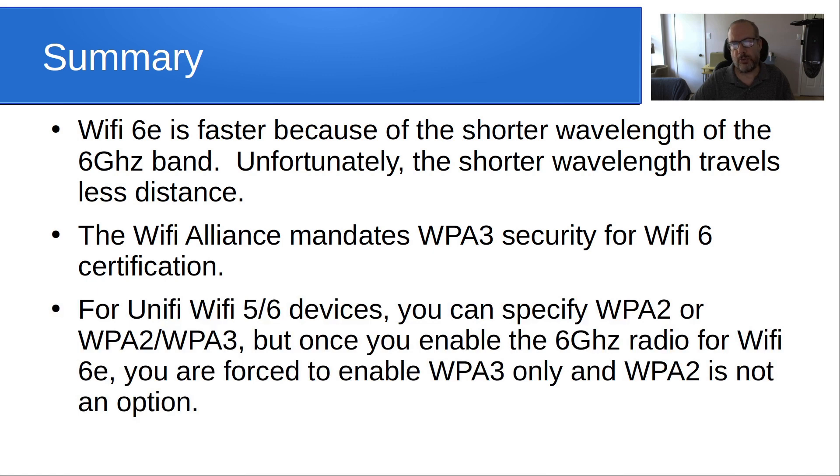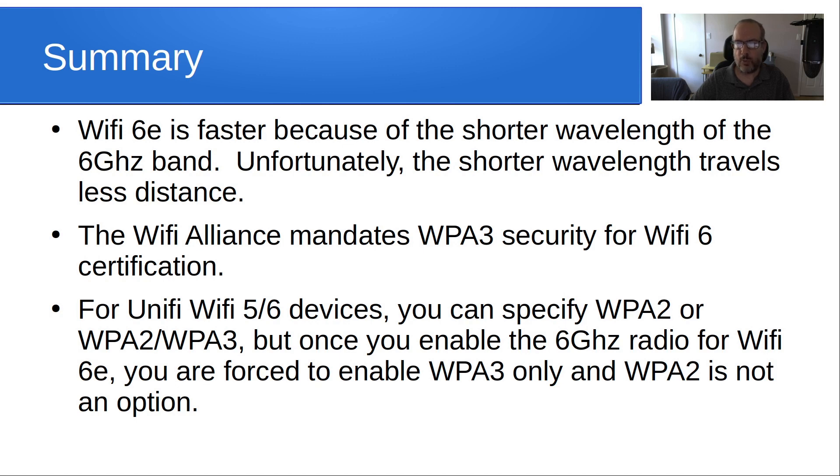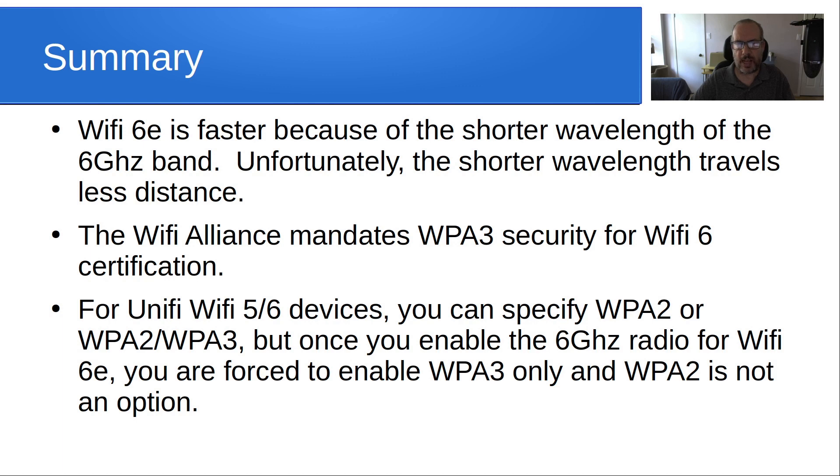For Unify Wi-Fi 5 and Wi-Fi 6 devices, you can specify their choice for WPA2 with Wi-Fi 6 combined. But once you enable the 6 gigahertz radio for Wi-Fi 6, you're forced to enable WPA3 only and WPA2 is not an option. Given that, you kind of wonder why they don't force WPA3 when you're using Wi-Fi 6 but not Wi-Fi 6E, because the Wi-Fi Alliance mandates WPA3 security as a standard.